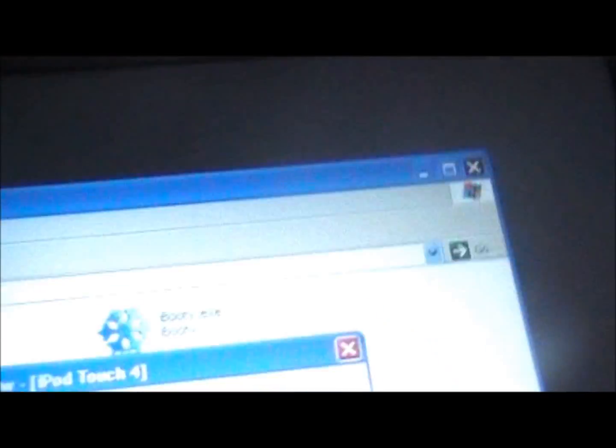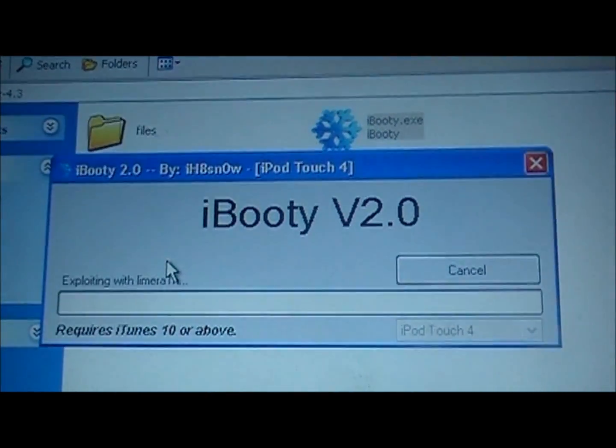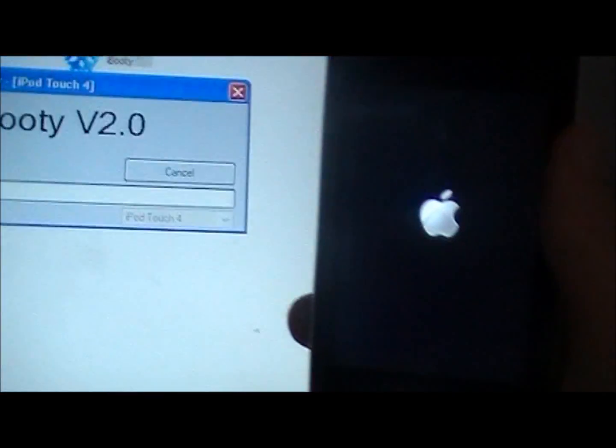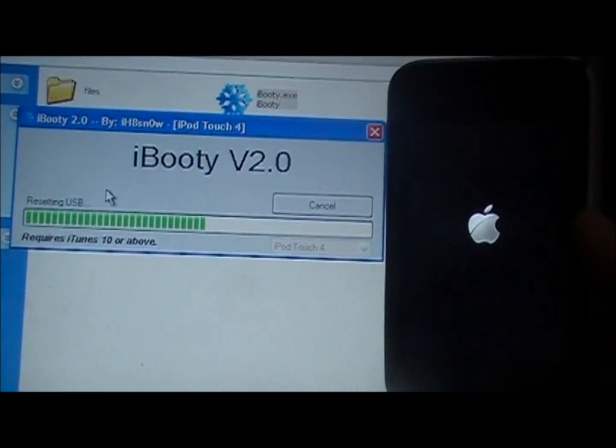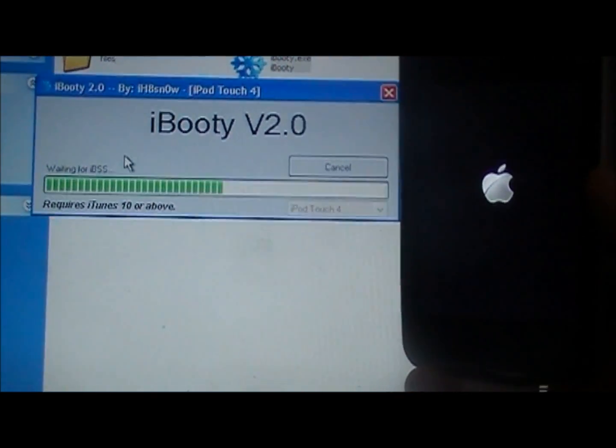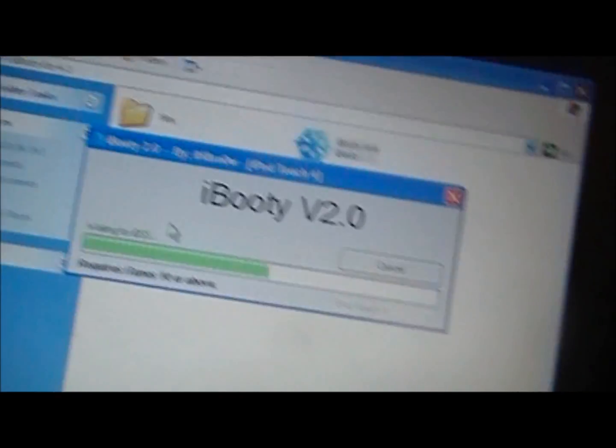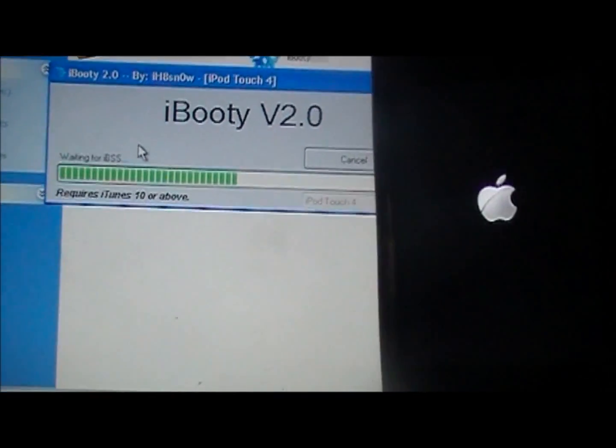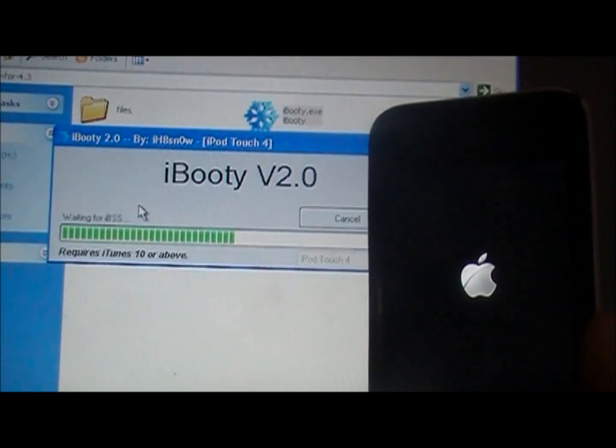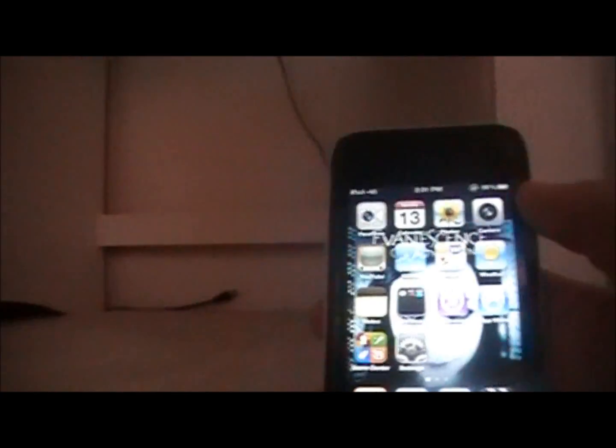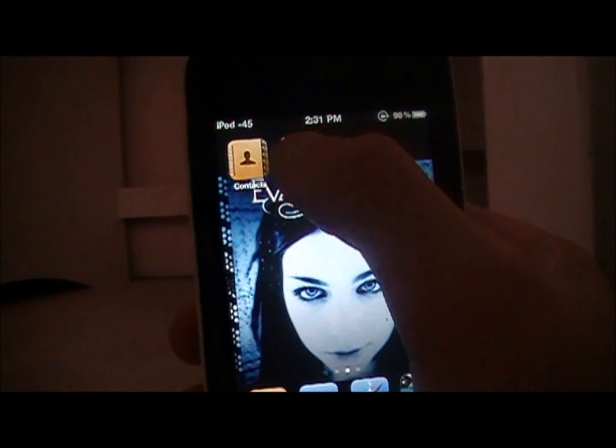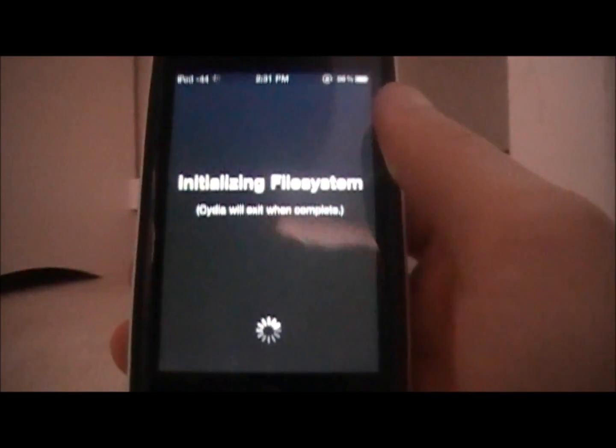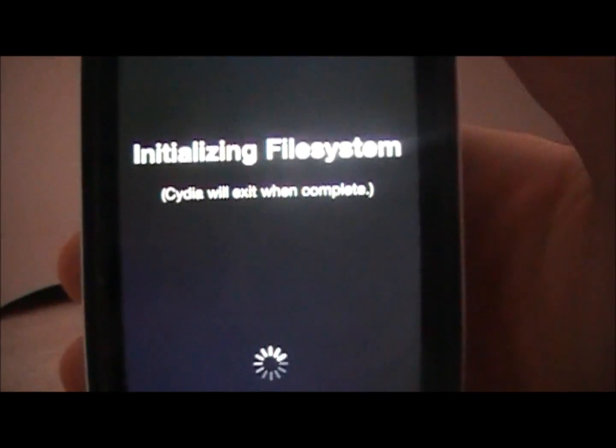This is going to put it into DFU mode. And after you do that it will say exploiting with lime rain and your device will pop up like that. Keep it right here. And now it is just going to reboot your device so that Cydia can work and you can turn it back on. When it reboots if you scroll over and click on Cydia it will now work. You will see an initializing file system and it will exit when it is completed.